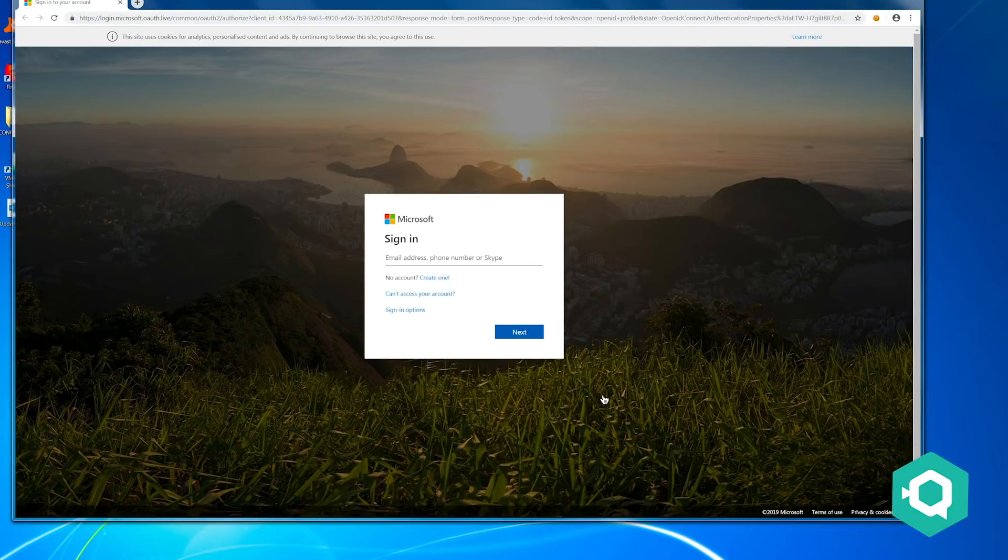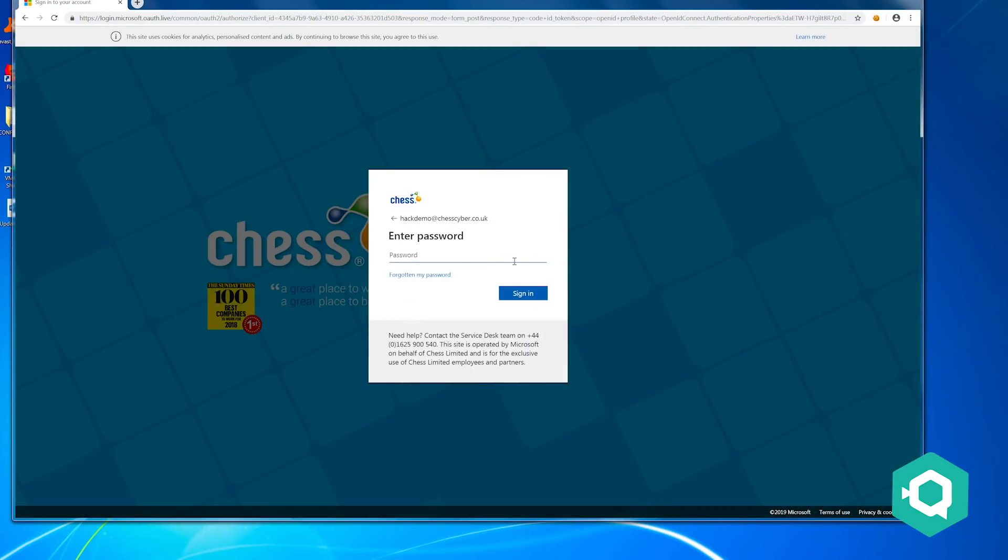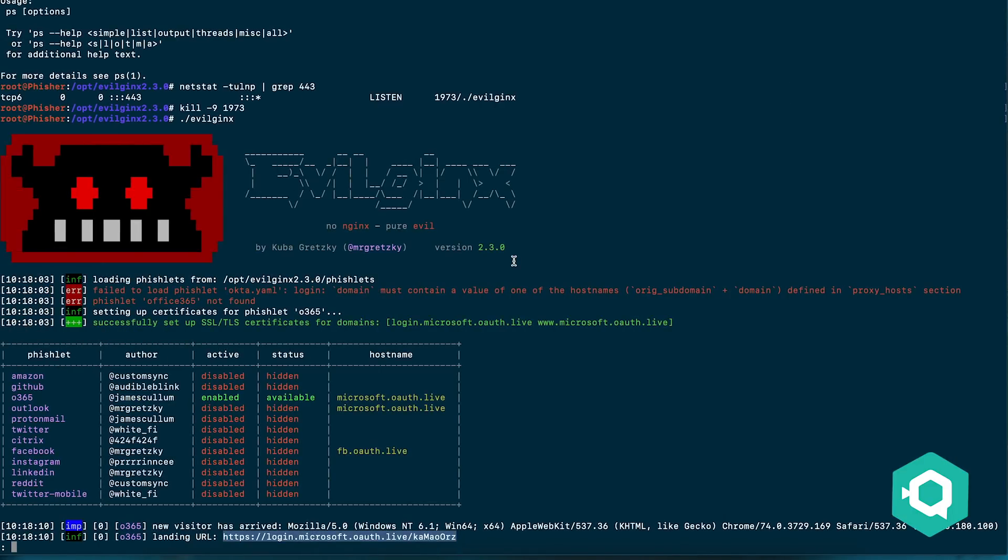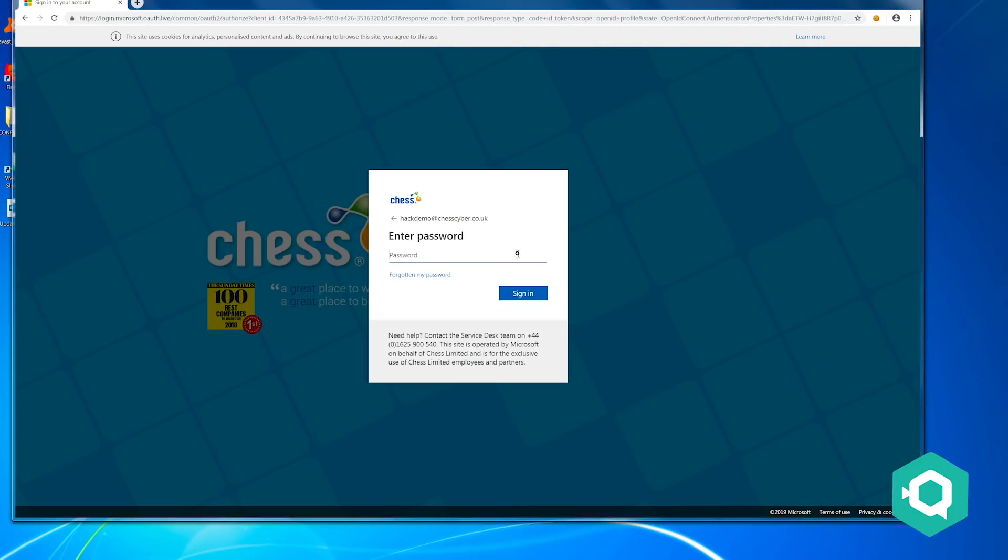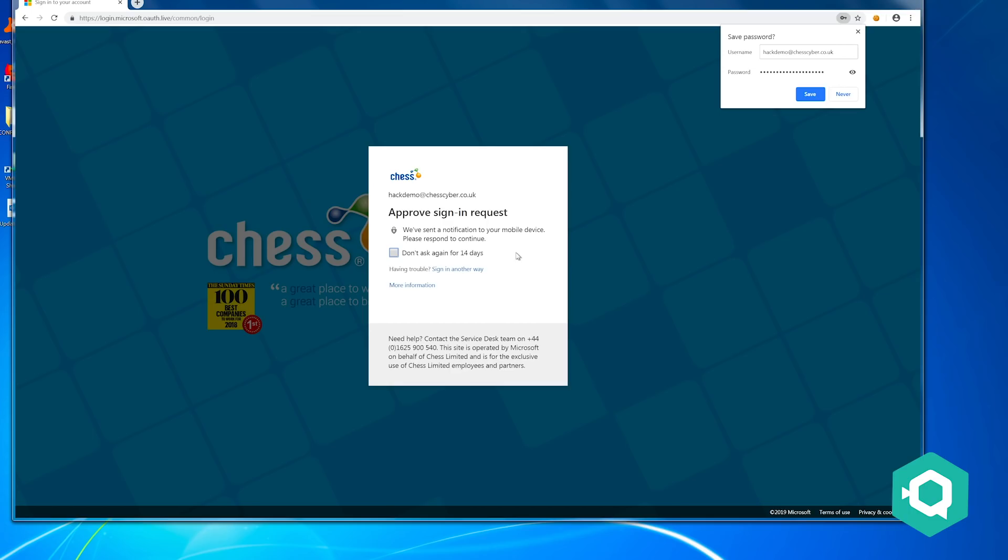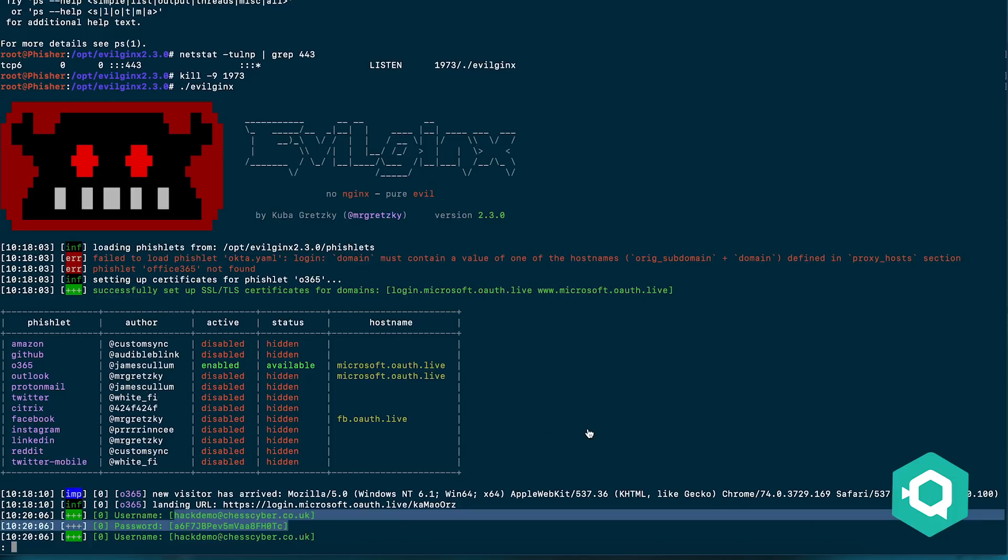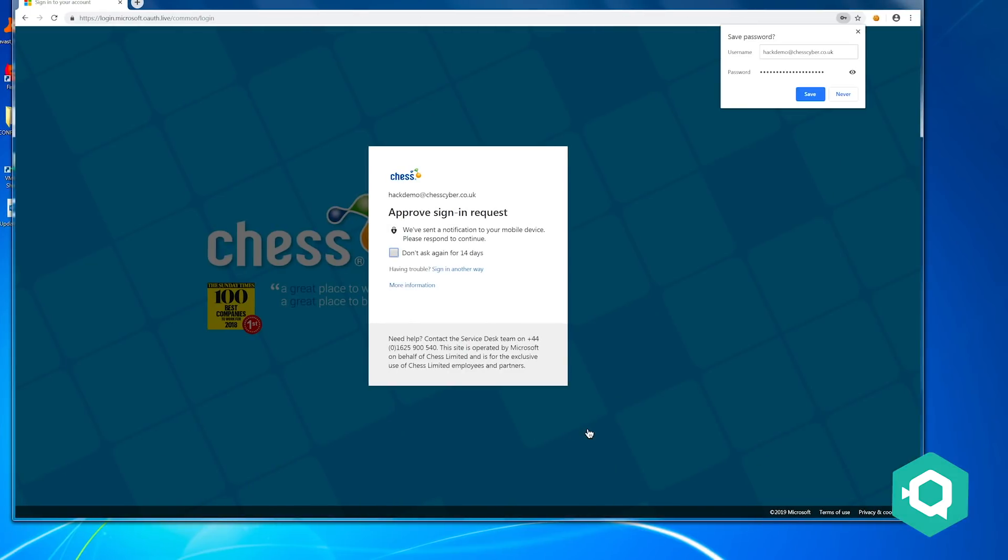So when we log in and it asks for the password, I'll just copy that from LastPass. It then asks us for the two-factor authentication. If we quickly go back to the phishing site we can see that we've got the username and we've got the password. So the attacker can now use those credentials to log in, but there's two-factor authentication so he would need that token as well.